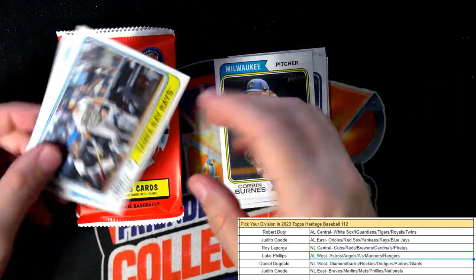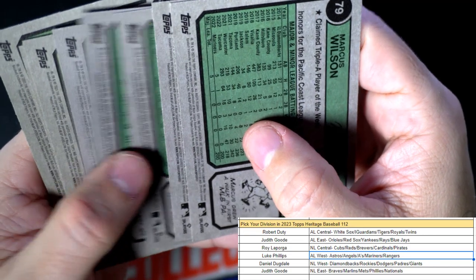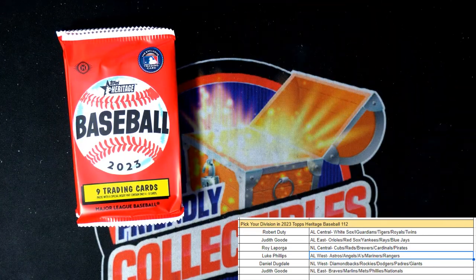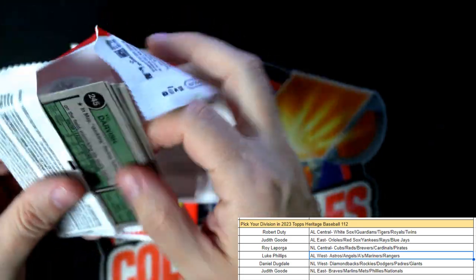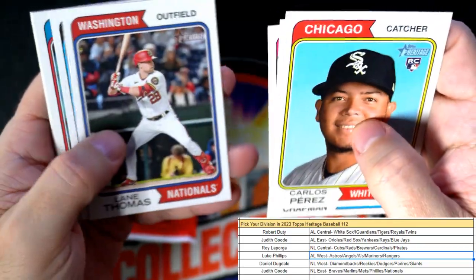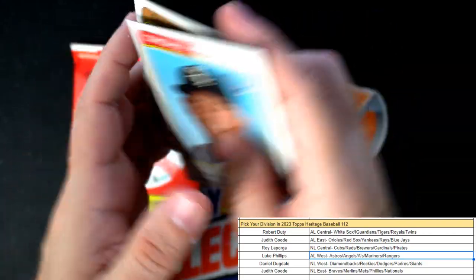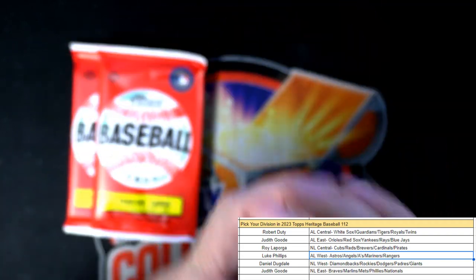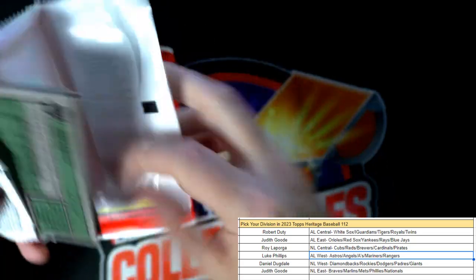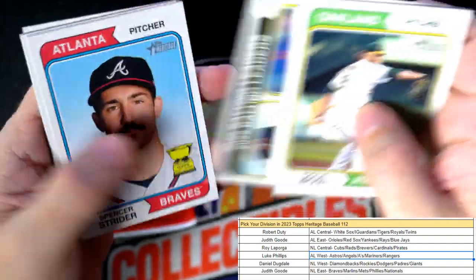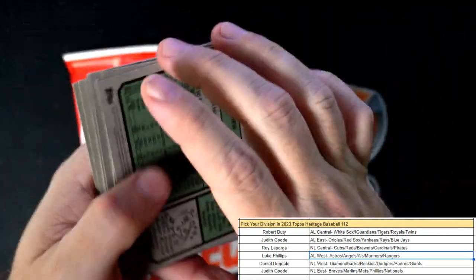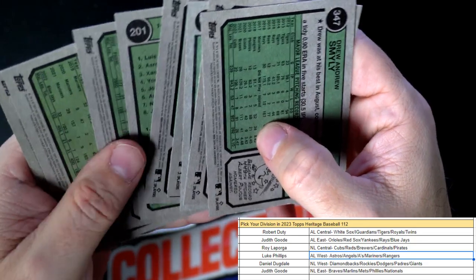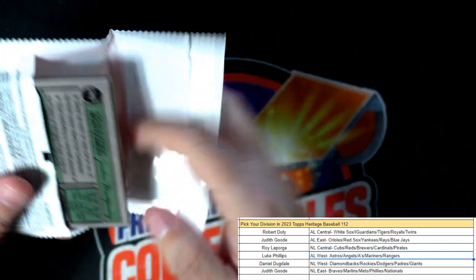Let's see if there's any short prints. Nothing going in that pack, so we're down to three packs left. Next box is up. Let's see if we can pull something out of the hat here. Yu Darvish. Nope, nothing going there, two packs left. There's a nice Spencer Strider, Drew Smyly.